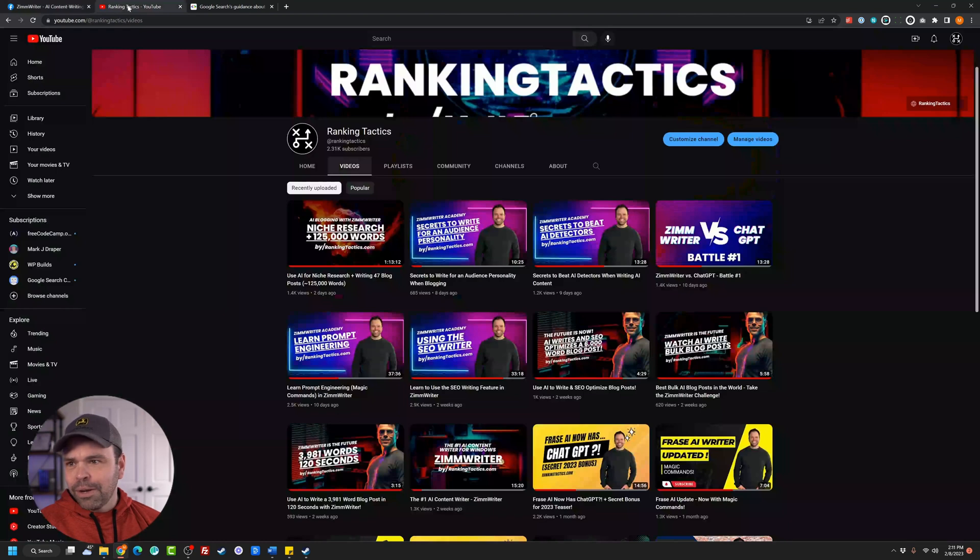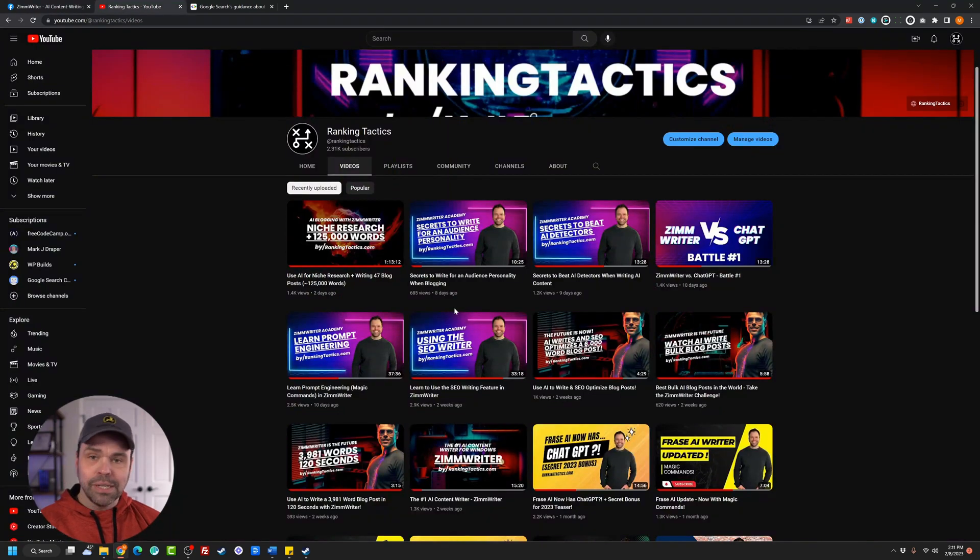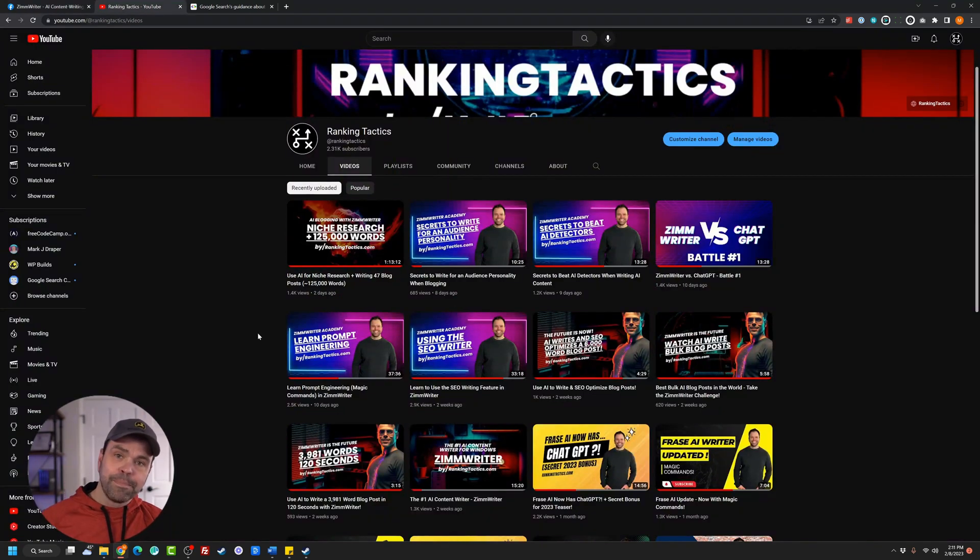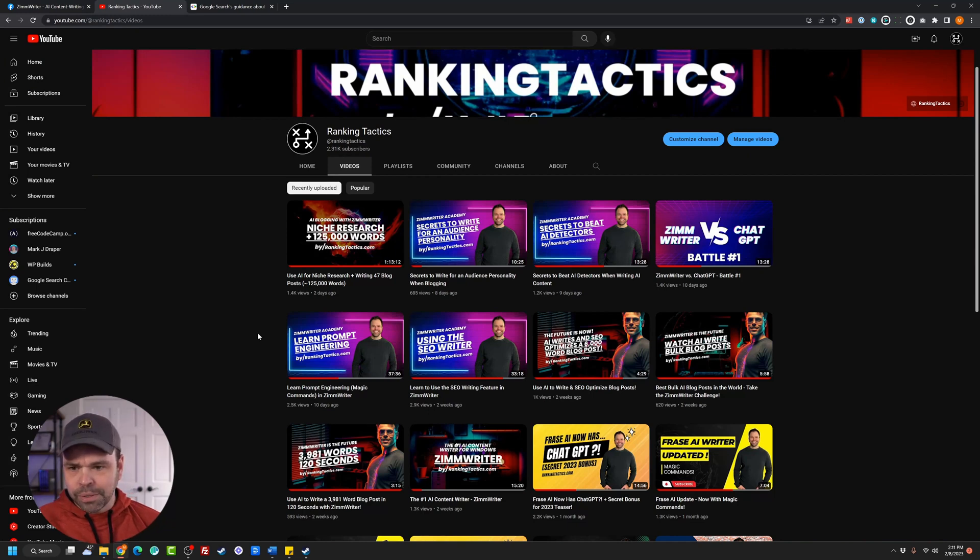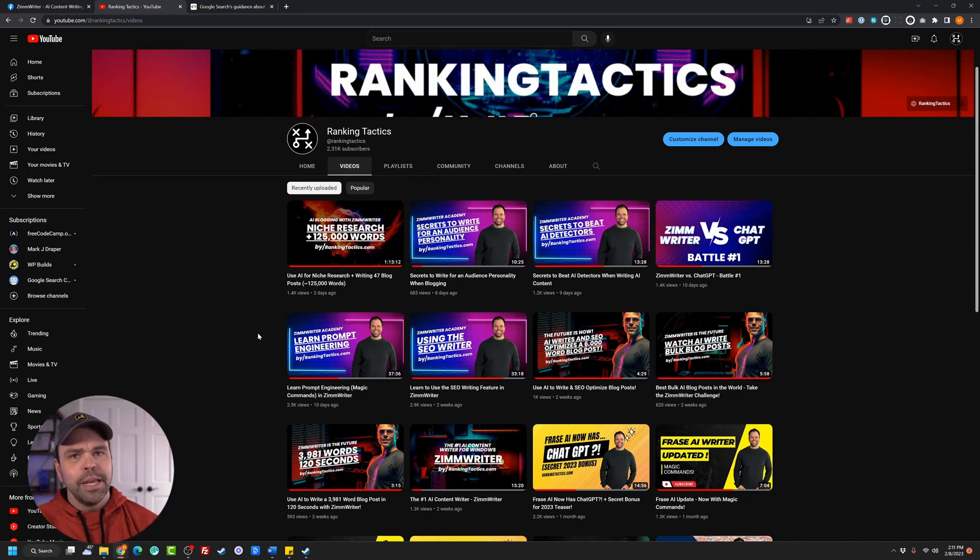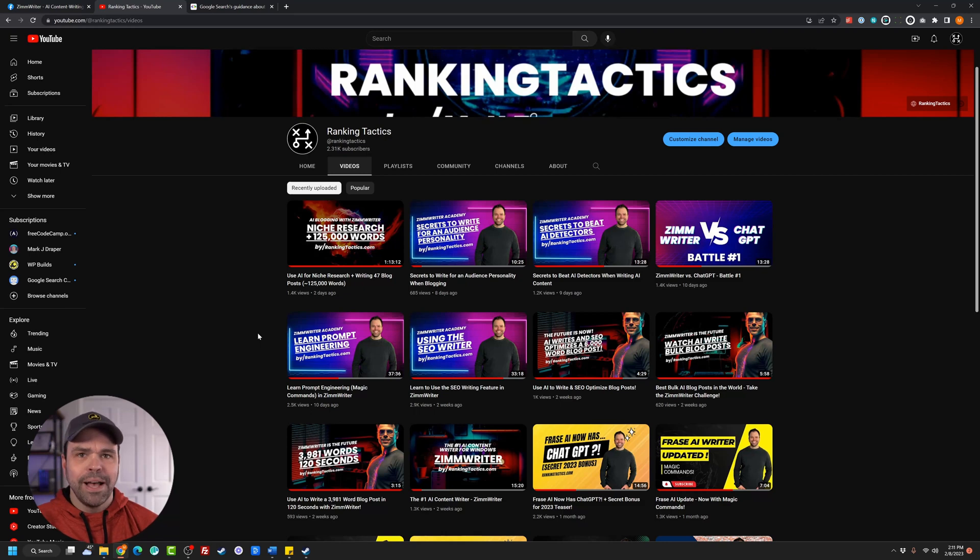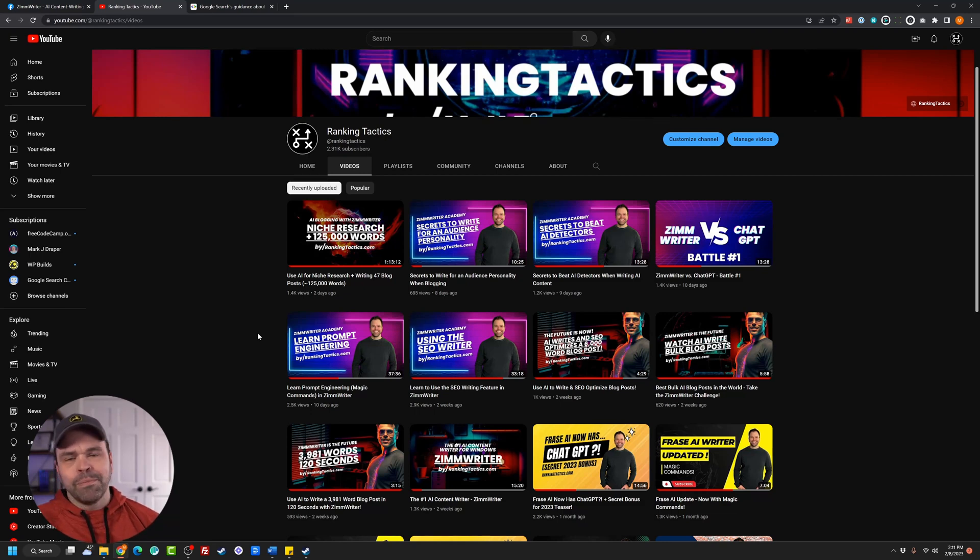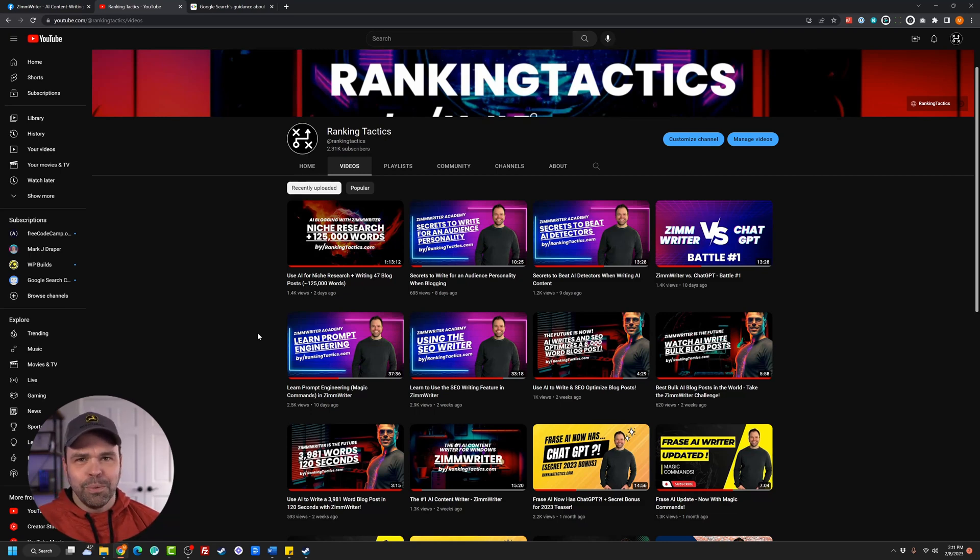But it does that too. And you can go to my YouTube channel, Ranking Tactics. And we just did a study actually two days ago where we used ZimWriter to do some niche research and also generate 47 blog posts, over 125,000 words. We did a whole website from scratch. It's a pretty cool video to watch.